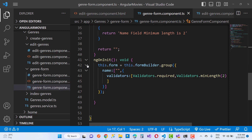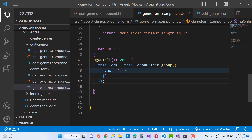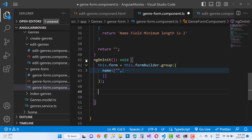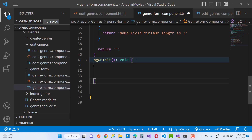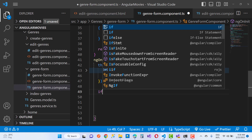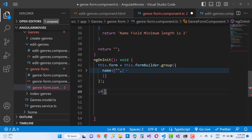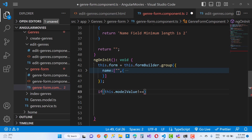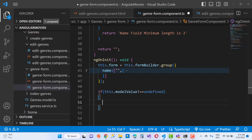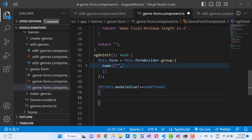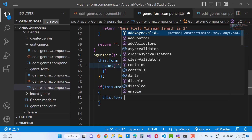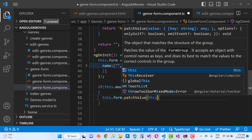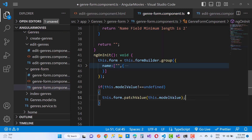First, check if this dot model value is not equal to undefined. If model value is not equal to undefined, then call this dot form dot patchValue and patch it with this dot model value.